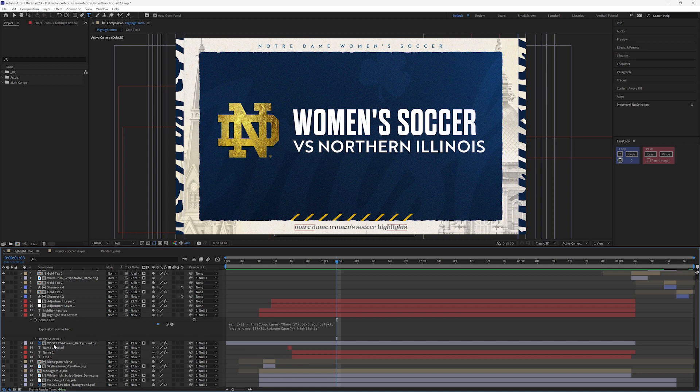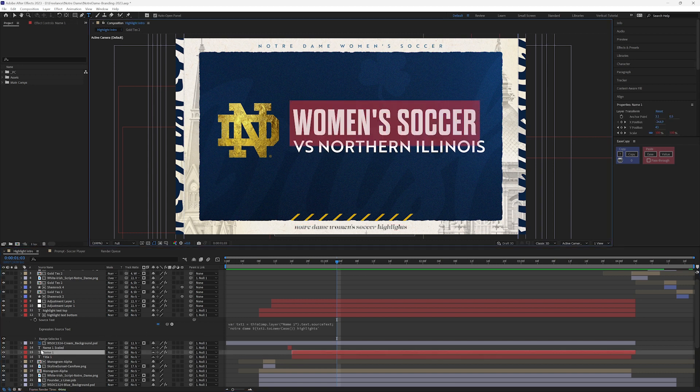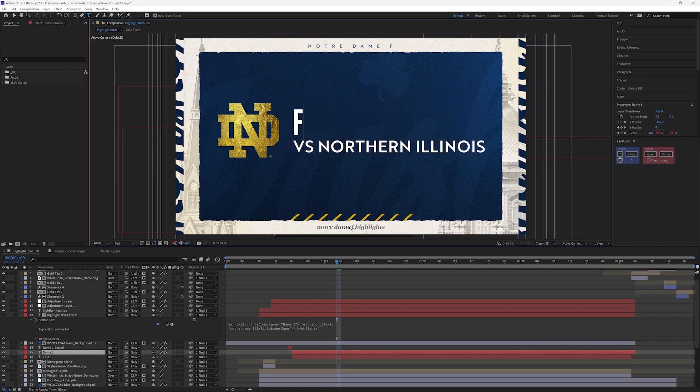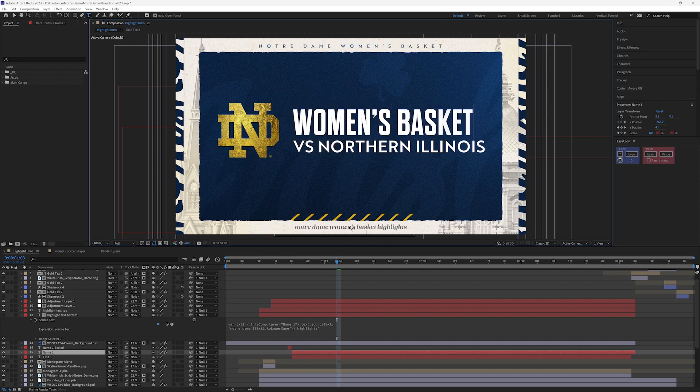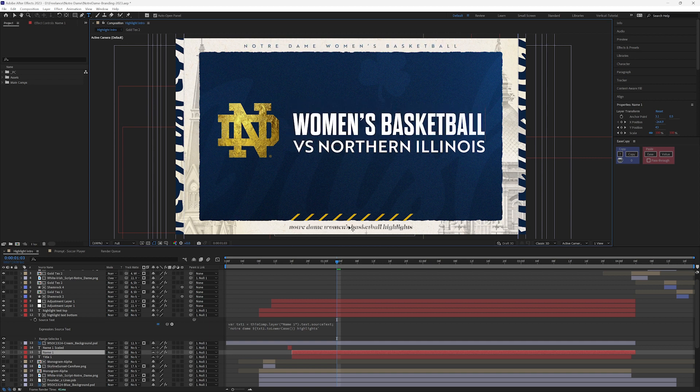So anytime I change my name here, watch down here, it says football. What about women's basketball? There we go, so that updates there and it updates up top.